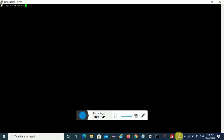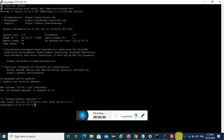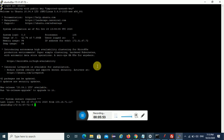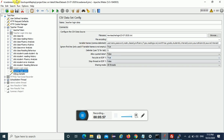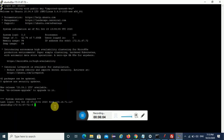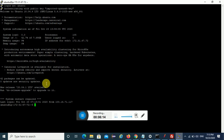Once connected to the EC2 machine, I need to log in using my username. Now I'm logged into the machine. In this machine I need to install JMeter, and then I need to copy my test script and test data file into it, and then I can run the test. I can use Linux commands to navigate the file structure and copy files from my local machine to this EC2 machine.